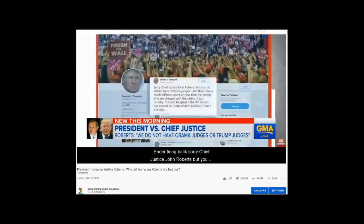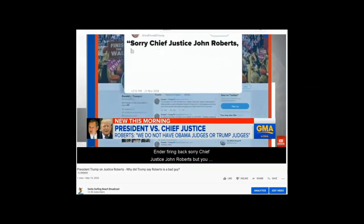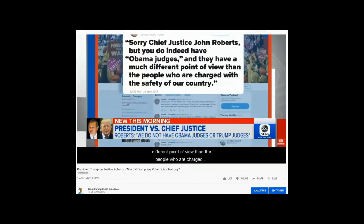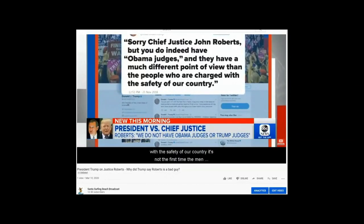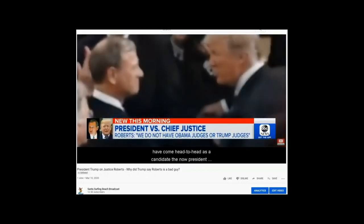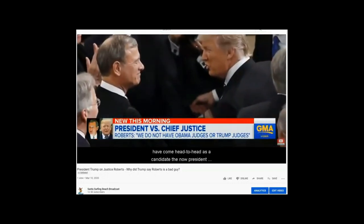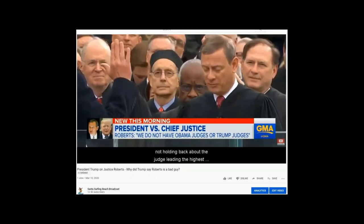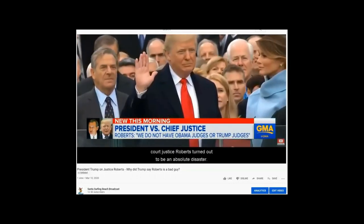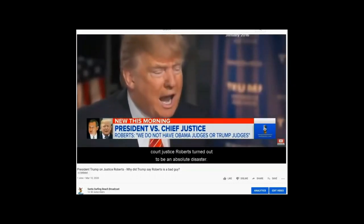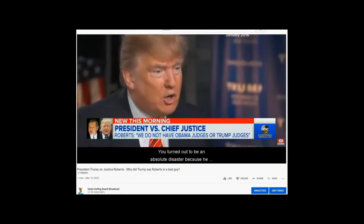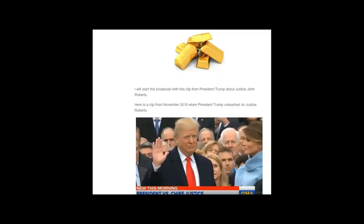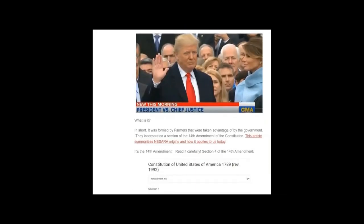But the president not letting it end there, firing back: Sorry Chief Justice John Roberts, but you do indeed have Obama judges, and they have a much different point of view than the people who are charged with the safety of our country. Justice Roberts turned out to be an absolute disaster because he gave us Obamacare.